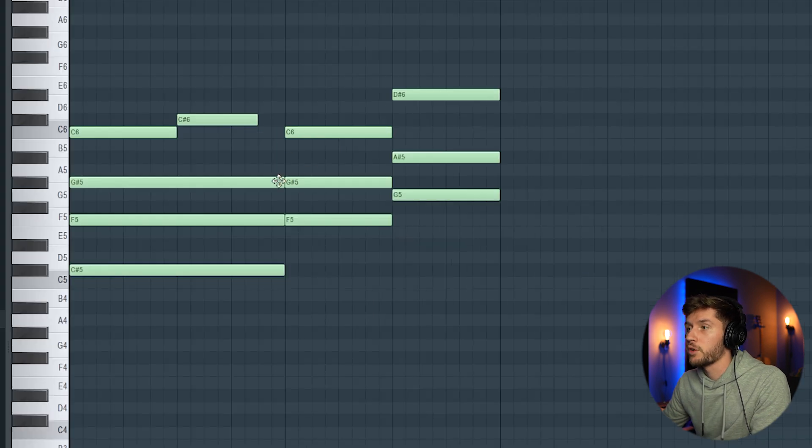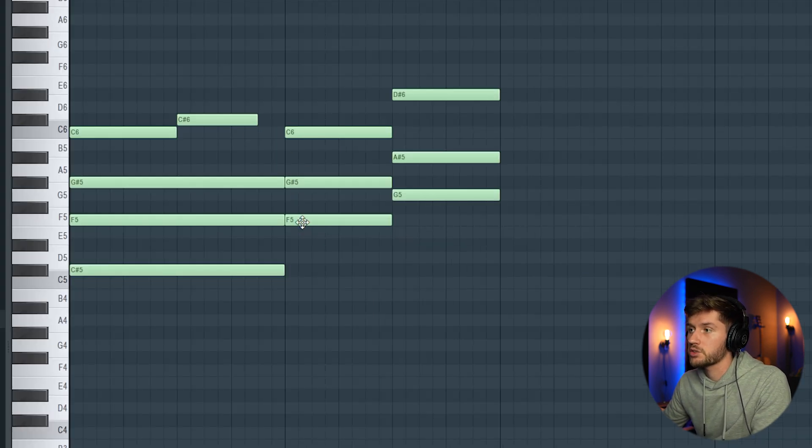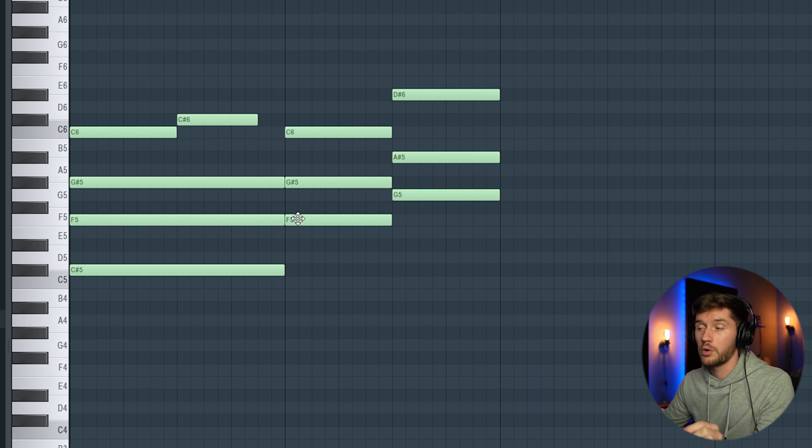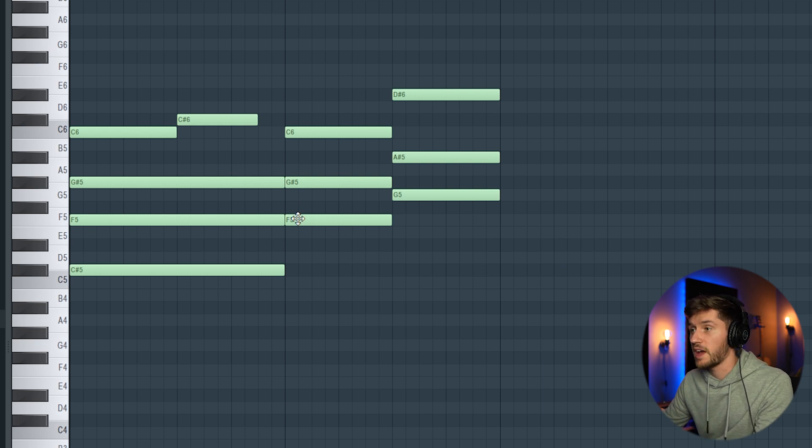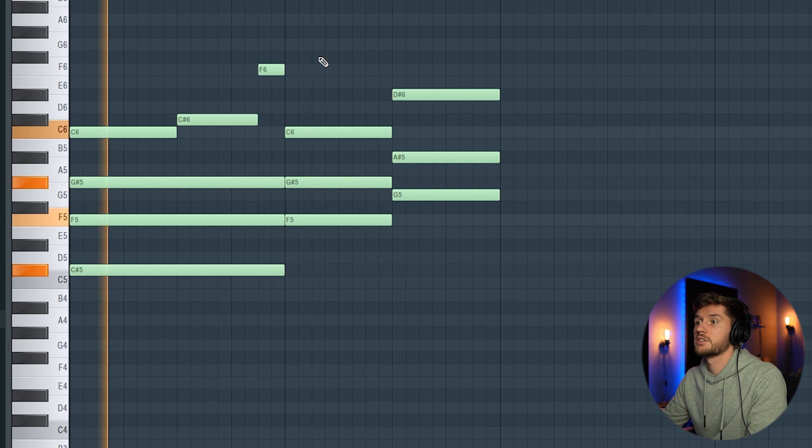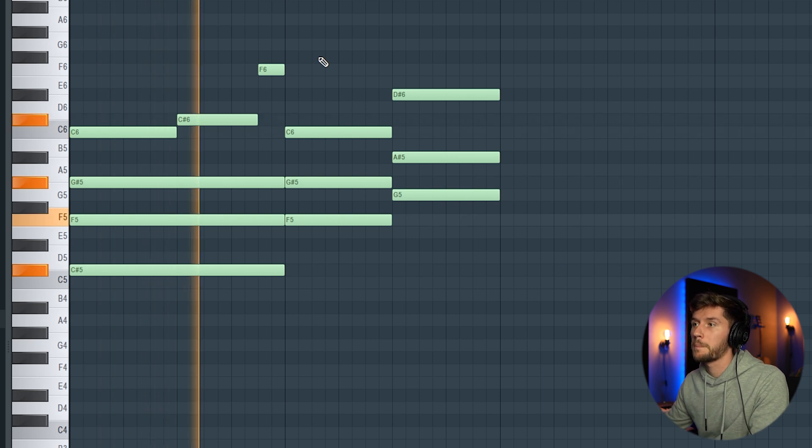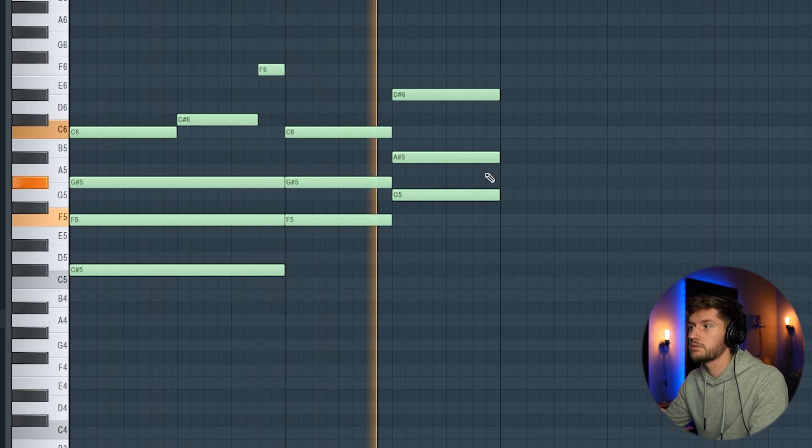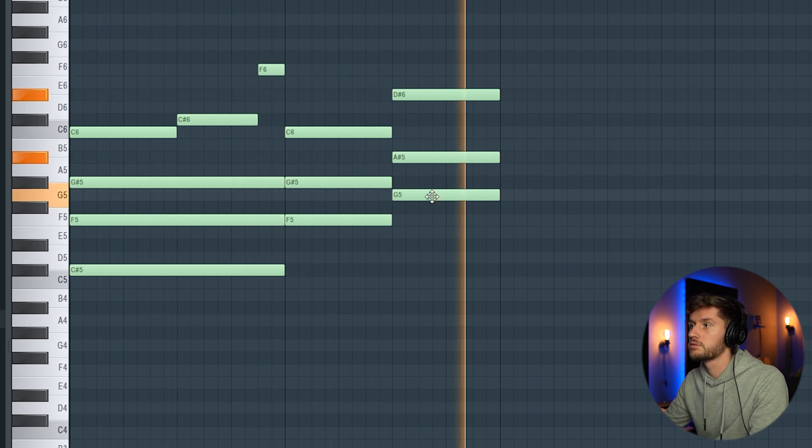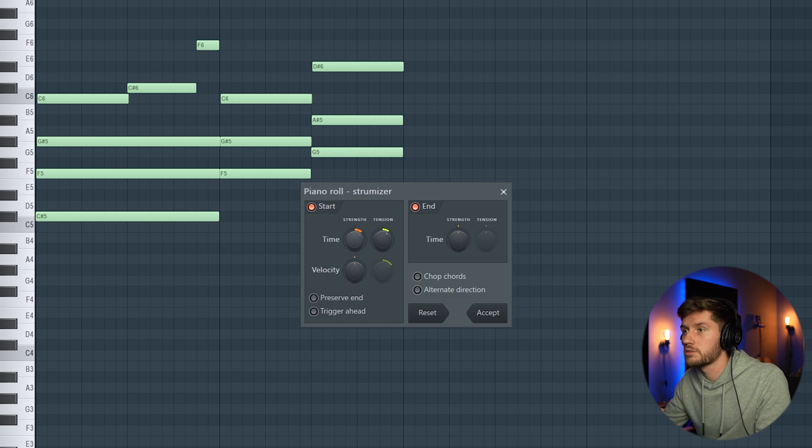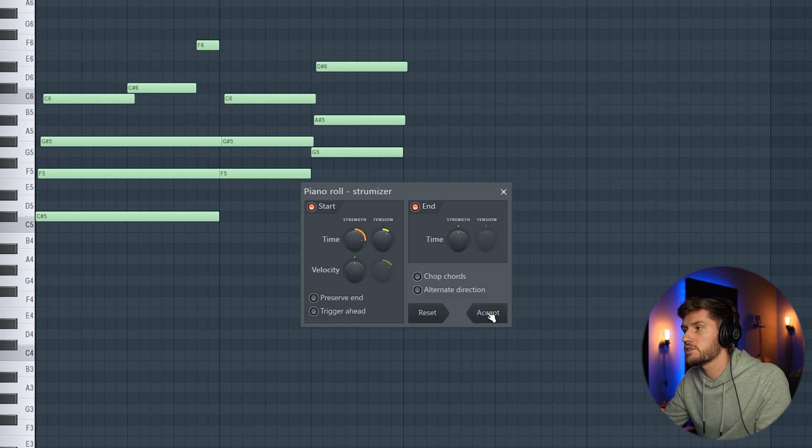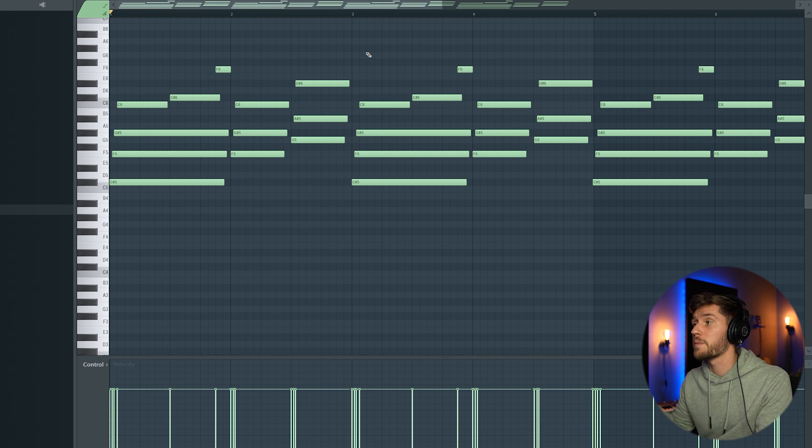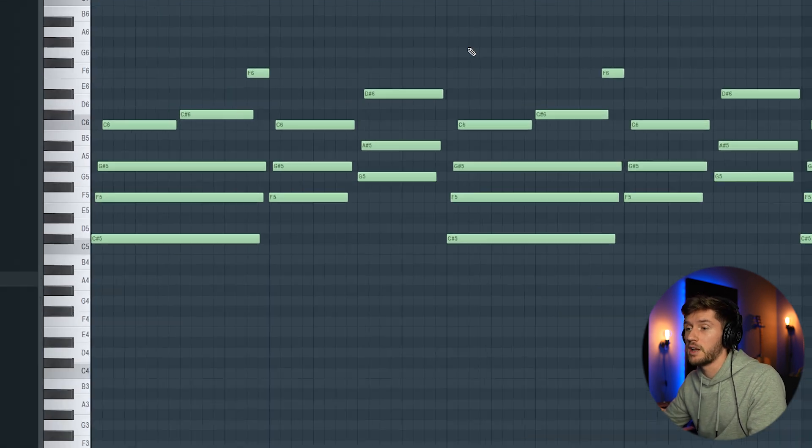Right now we're looking for a transition note to the next chord. We're just going to use the root note, and this is this F. So use this F6. Use a strumizer, some strum like this. This is the final melody.